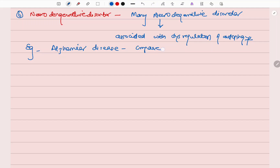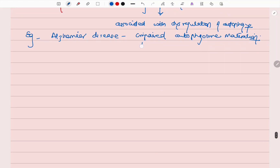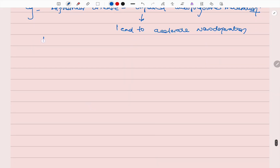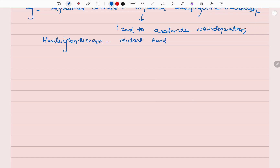In Alzheimer's disease there is impaired autophagosome maturation, which accelerates neurodegeneration. Likewise, in Huntington's disease, the mutant huntingtin protein impairs autophagy.